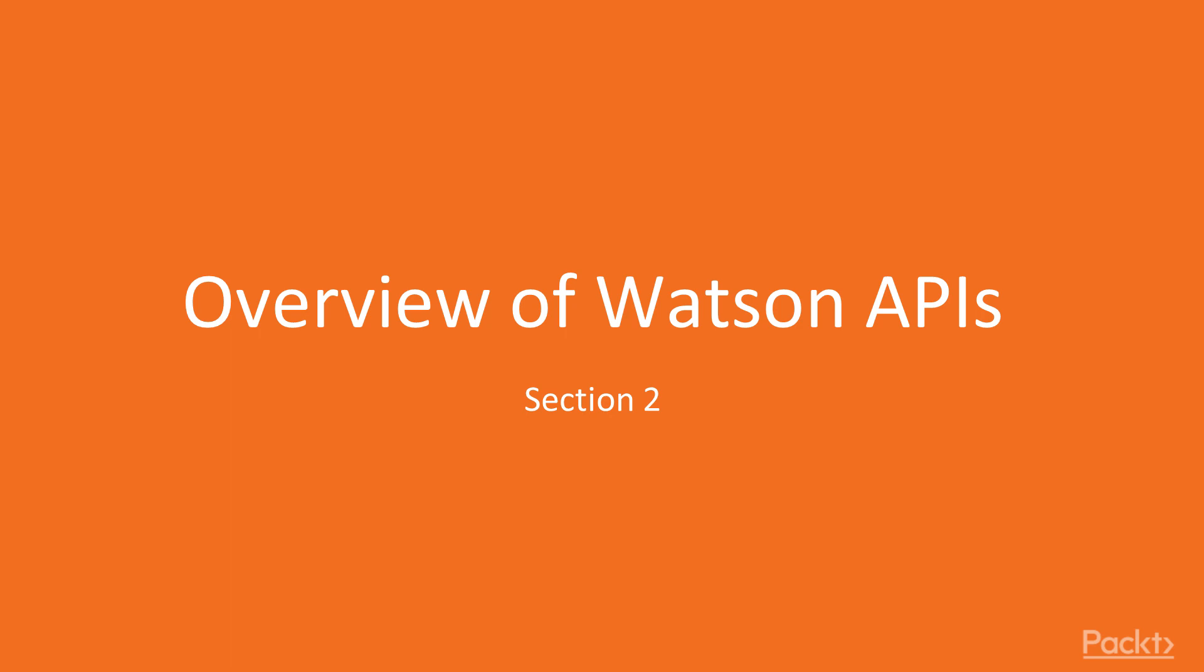Welcome everybody, this is section 2 of our IBM Watson for beginners course, and in this section we will have an overview of the Watson APIs.